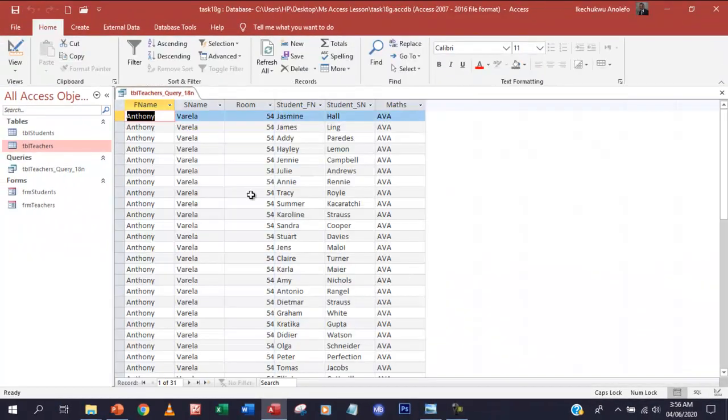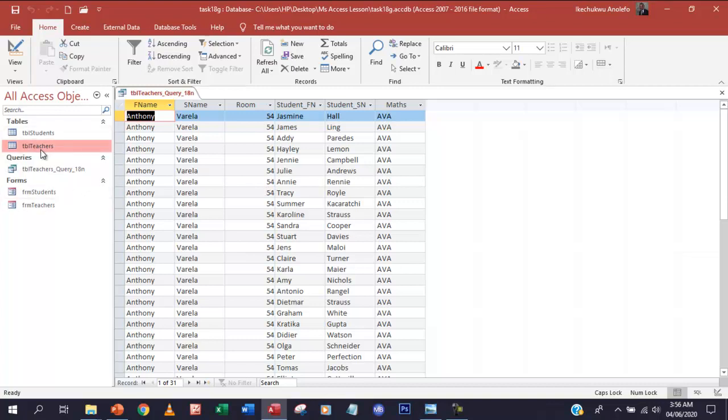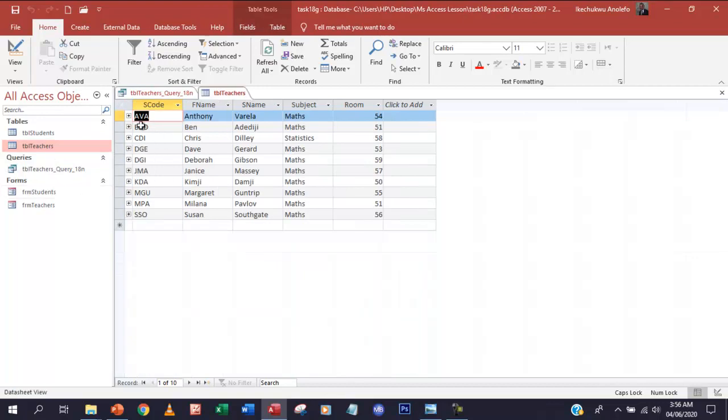And then you can see that everybody. These are everybody Mr. Varela teachers. And then the room is 54. The room is 54. So if you go back to the table, you will also see that. Go back to the query here. See that this is ADA for Anthony Varela. And then you can see that it's maths. And then the room is 54.